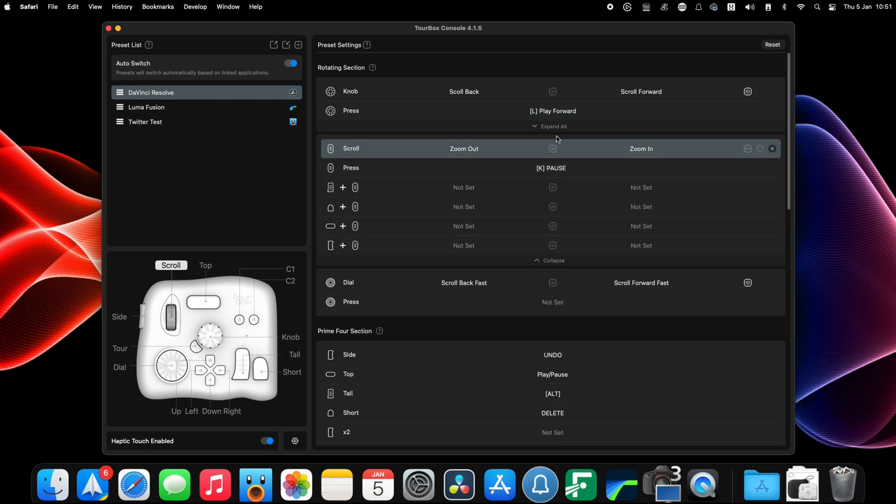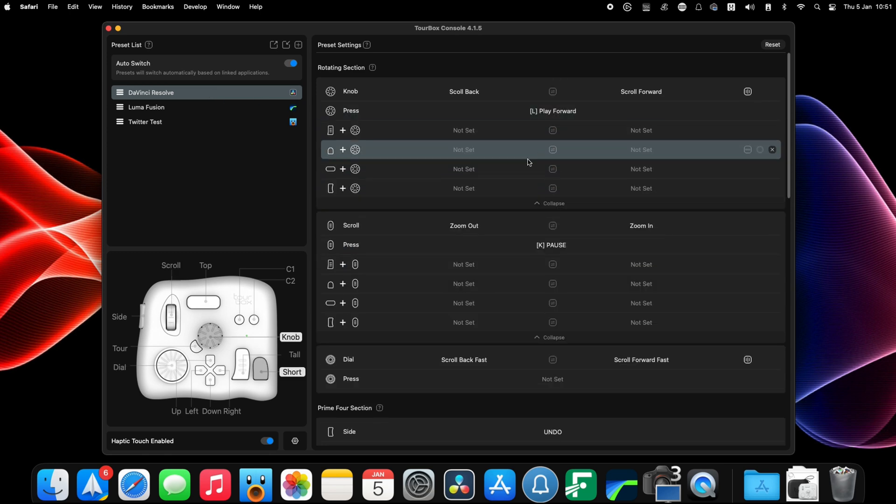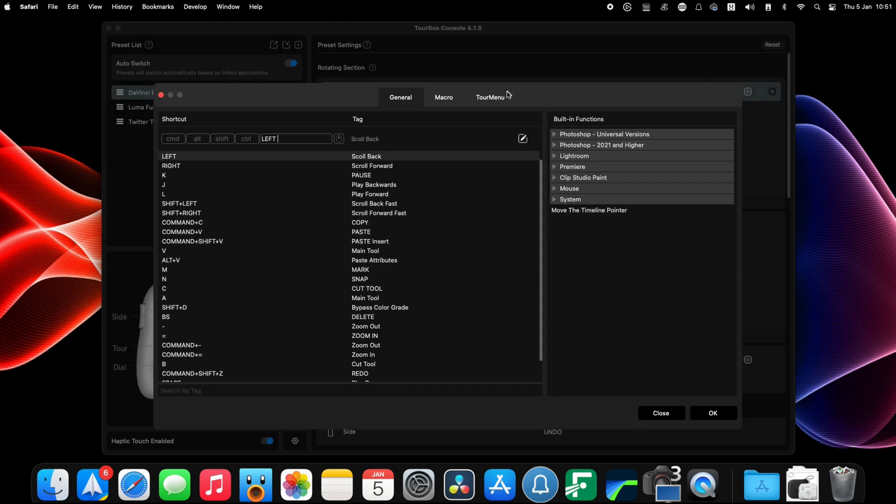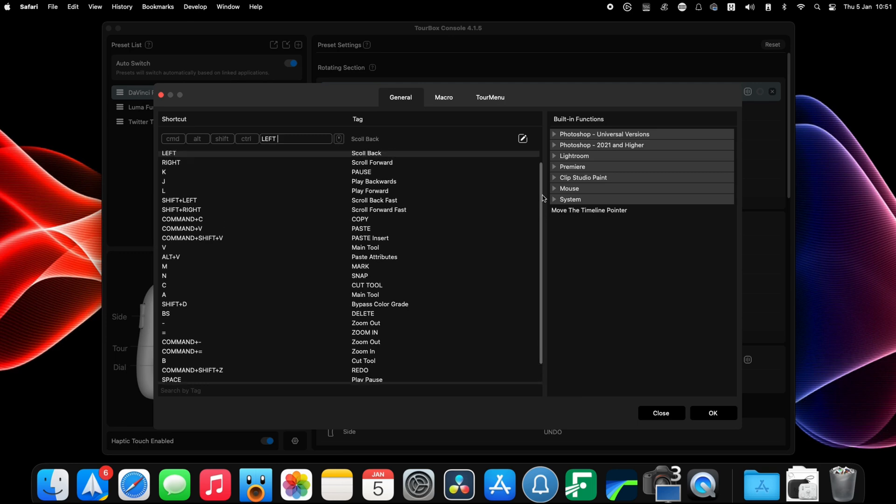I then spent a couple of hours going through my video editing software, writing down all the functions that I used regularly. Then it was a simple case of working out the keyboard shortcut for each function and adding it to the TourBox Console.